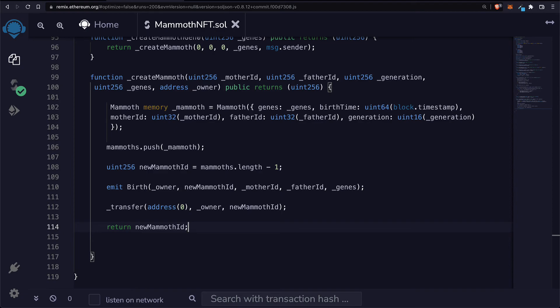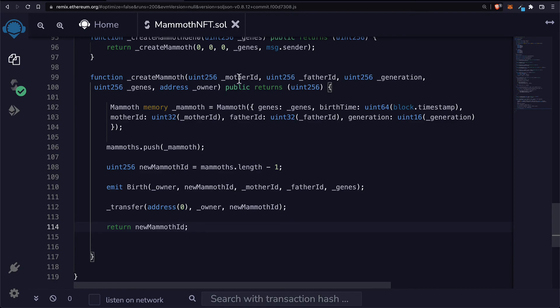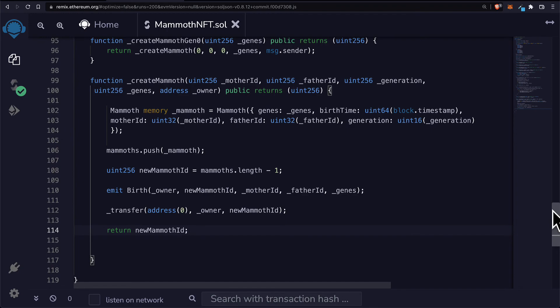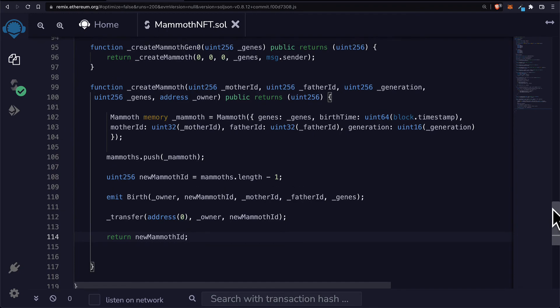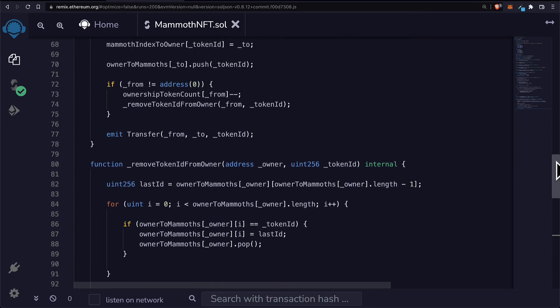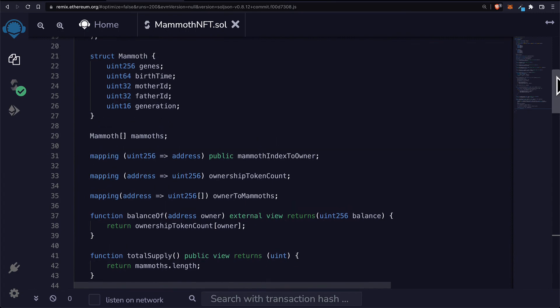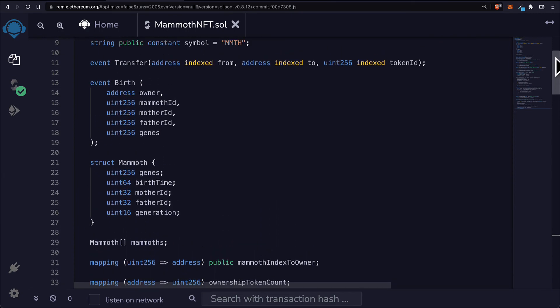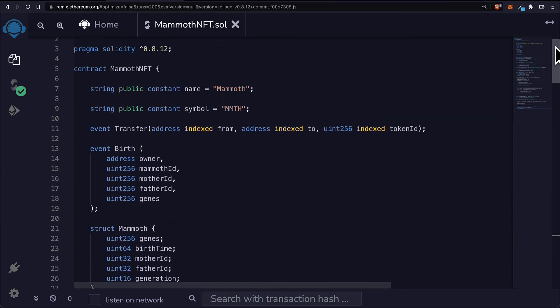That is going to be our NFT smart contract created from scratch. This mimics standard NFT functions and properties like minting and transferring, and that is what we created with this smart contract.